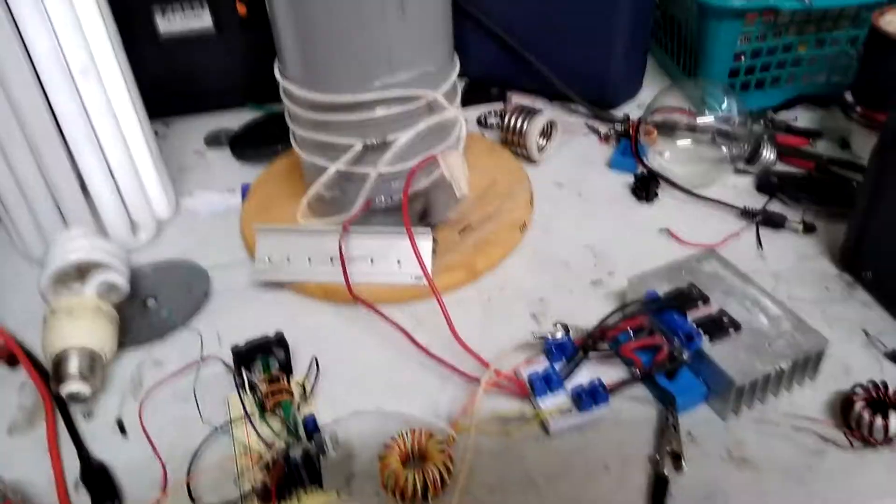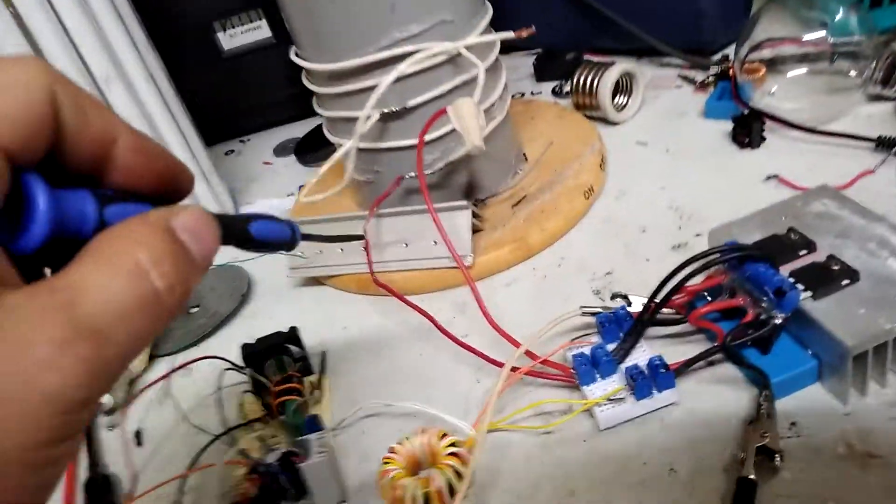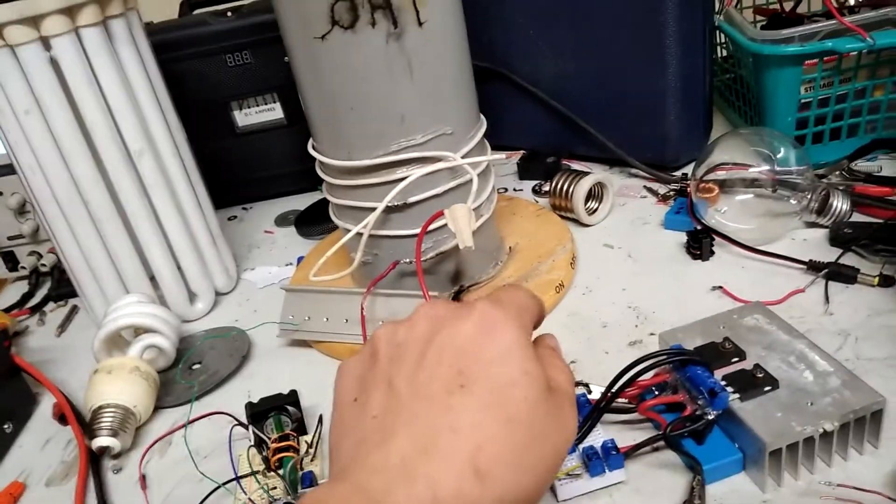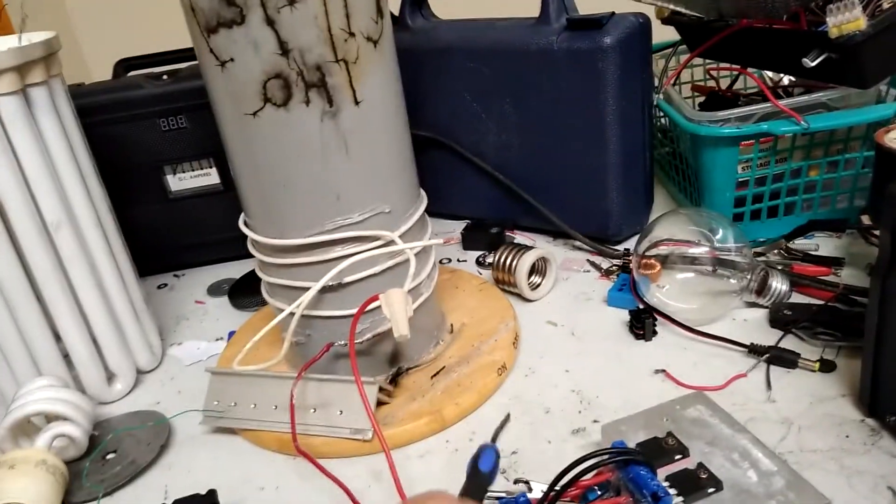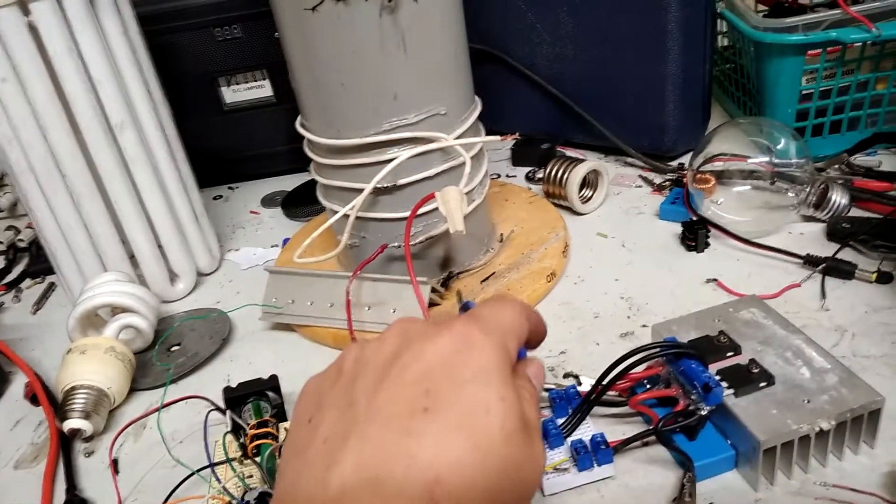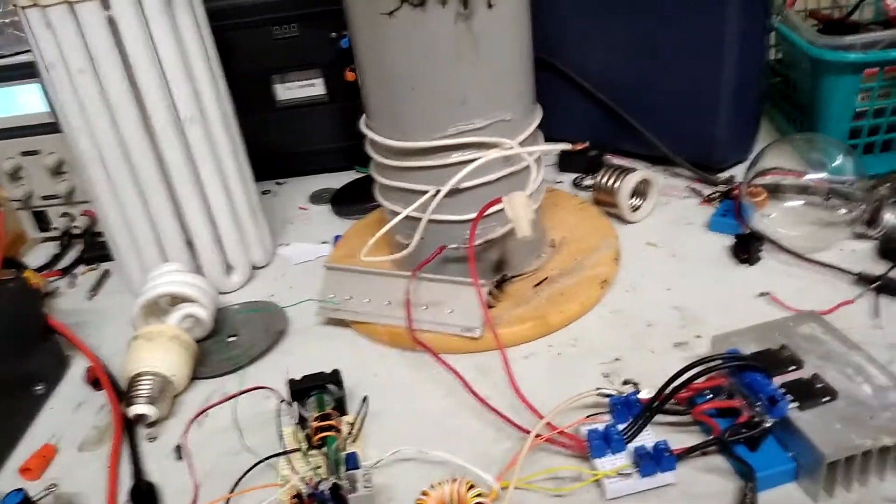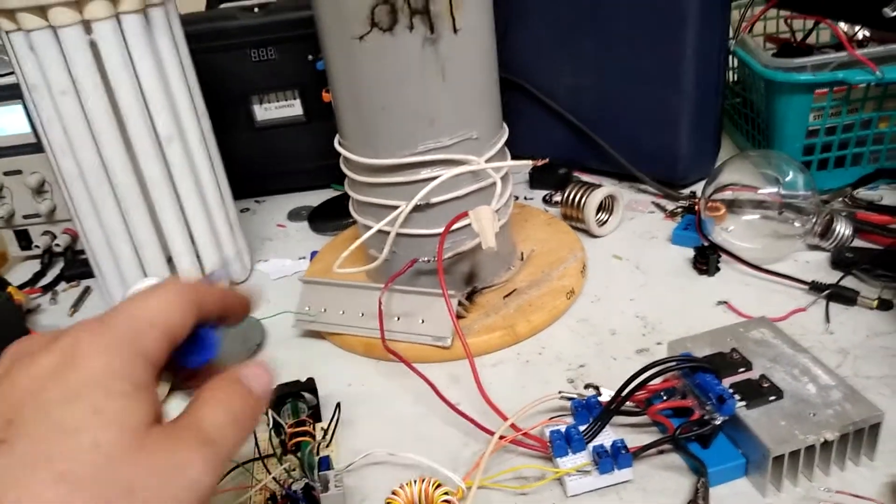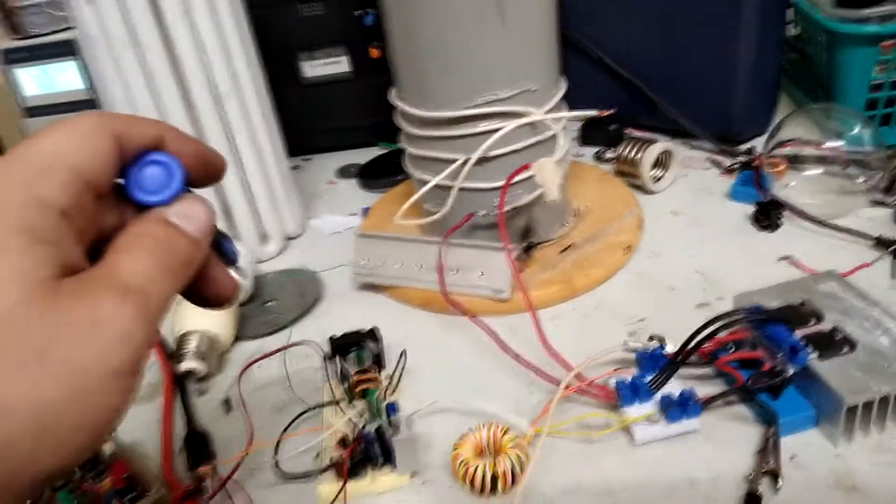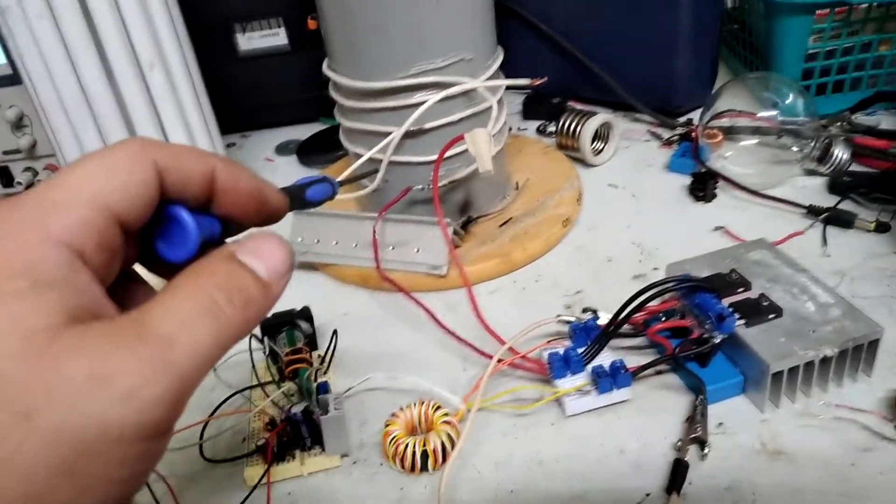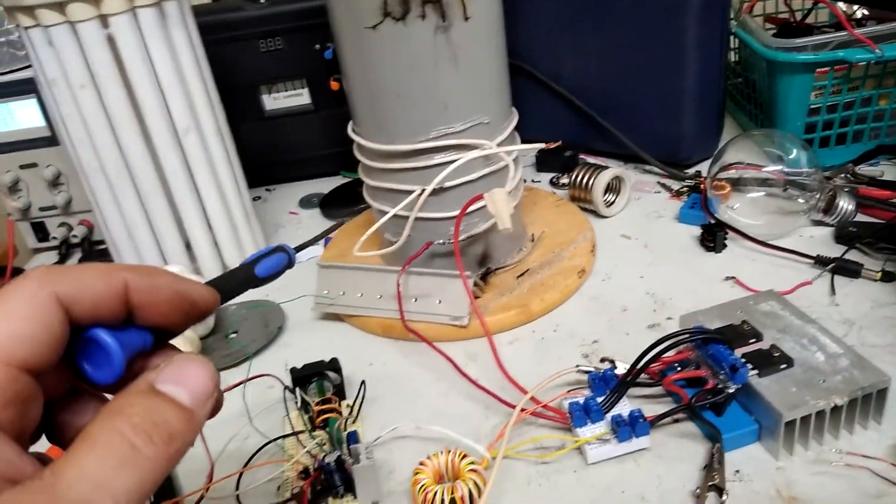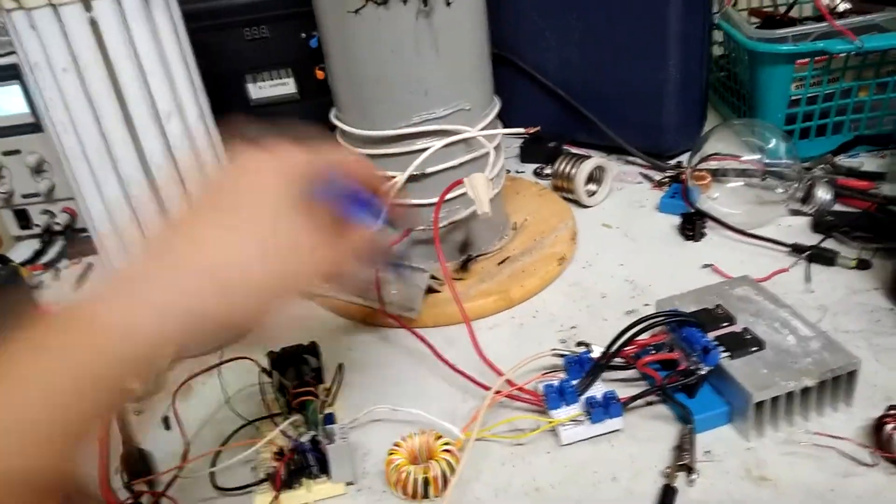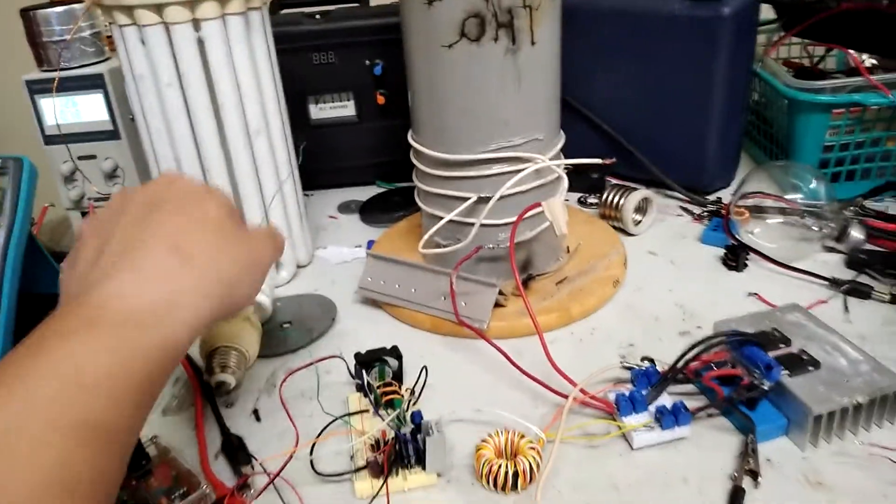You can kind of see what happened there. The bottom of the secondary sort of caught fire there, arcing to this metal here. And then at some point when it did that, it really sent a huge amount of feedback and drove the circuit real hard. So I'm hoping that didn't destroy it.